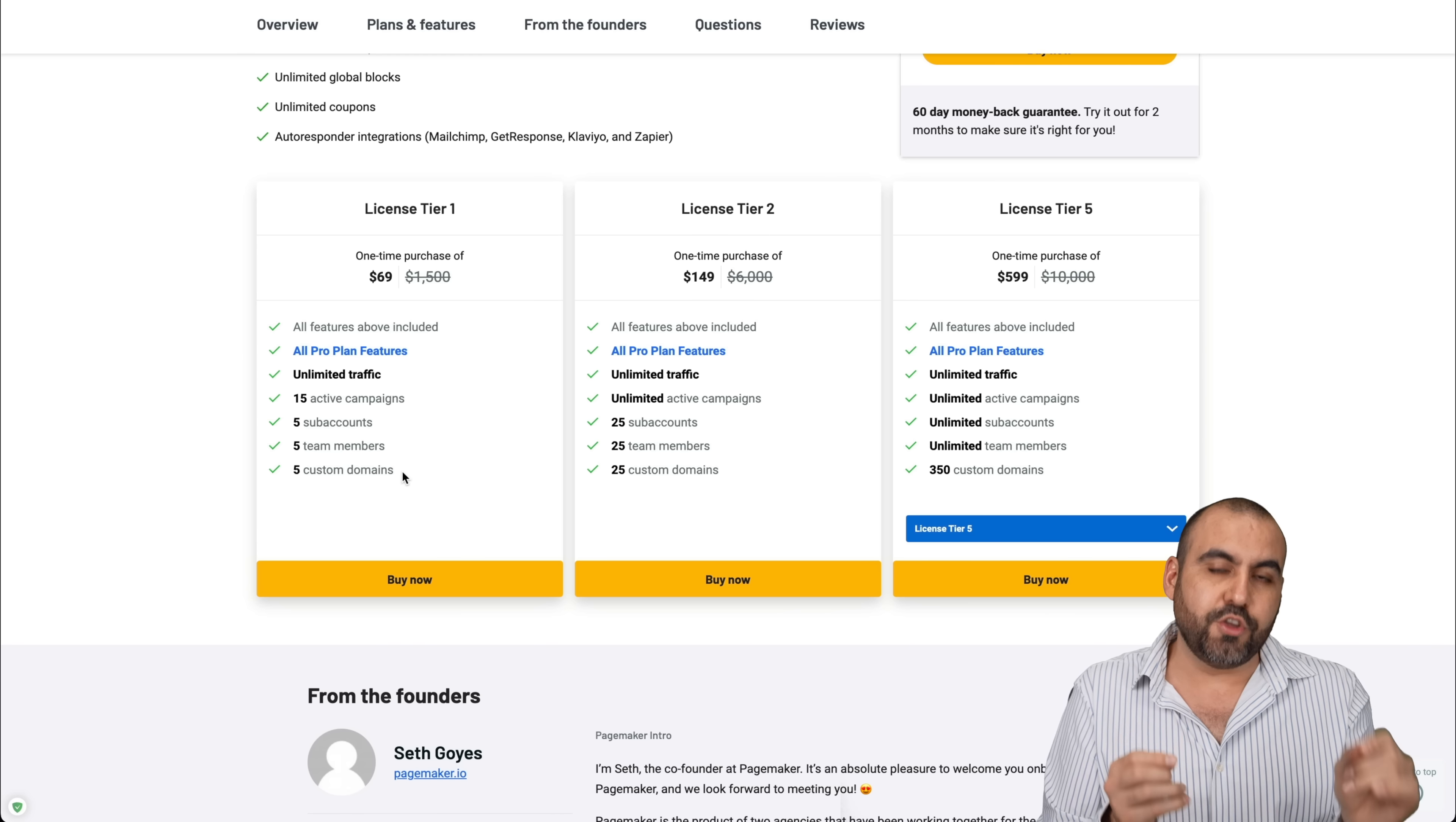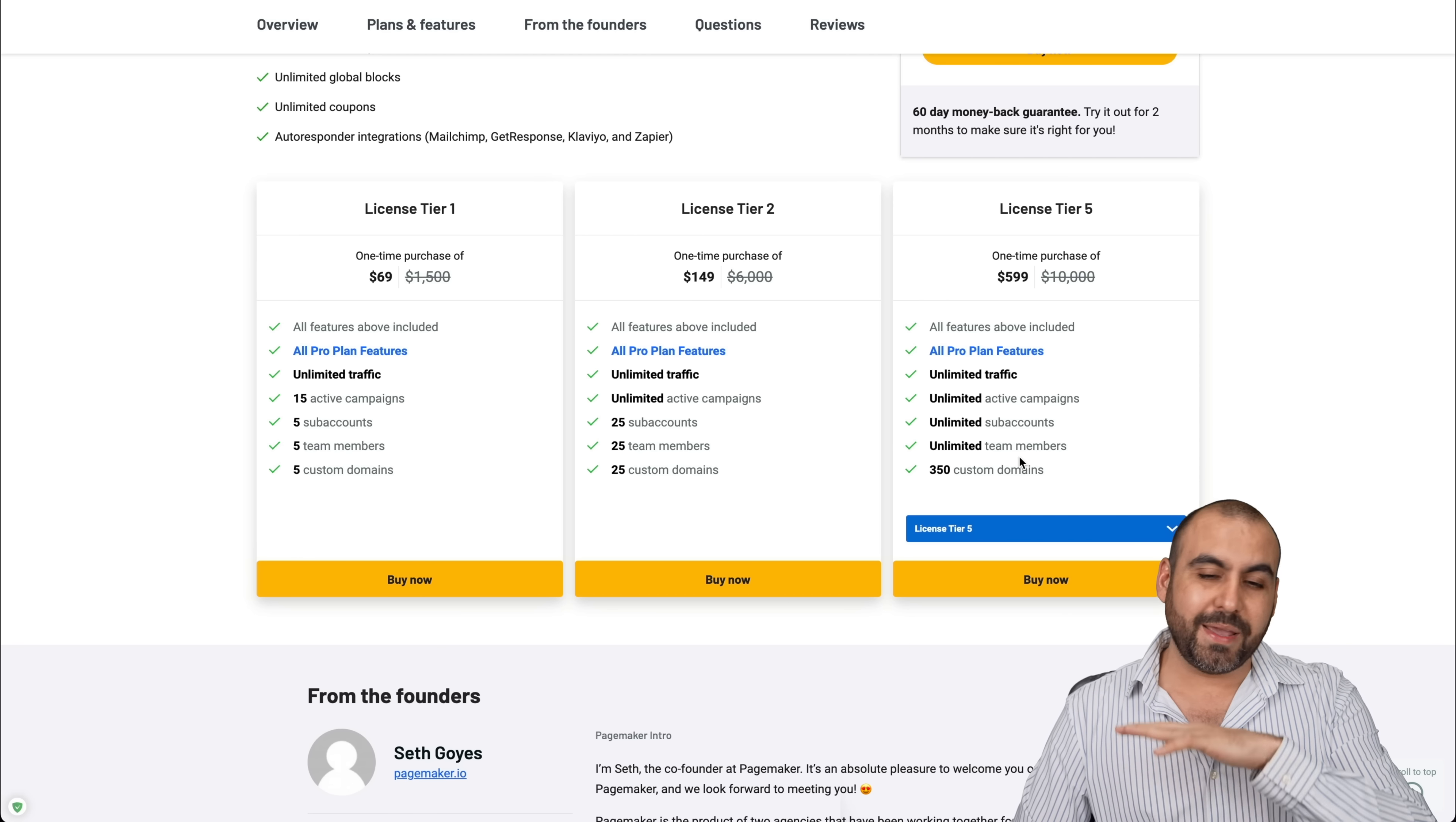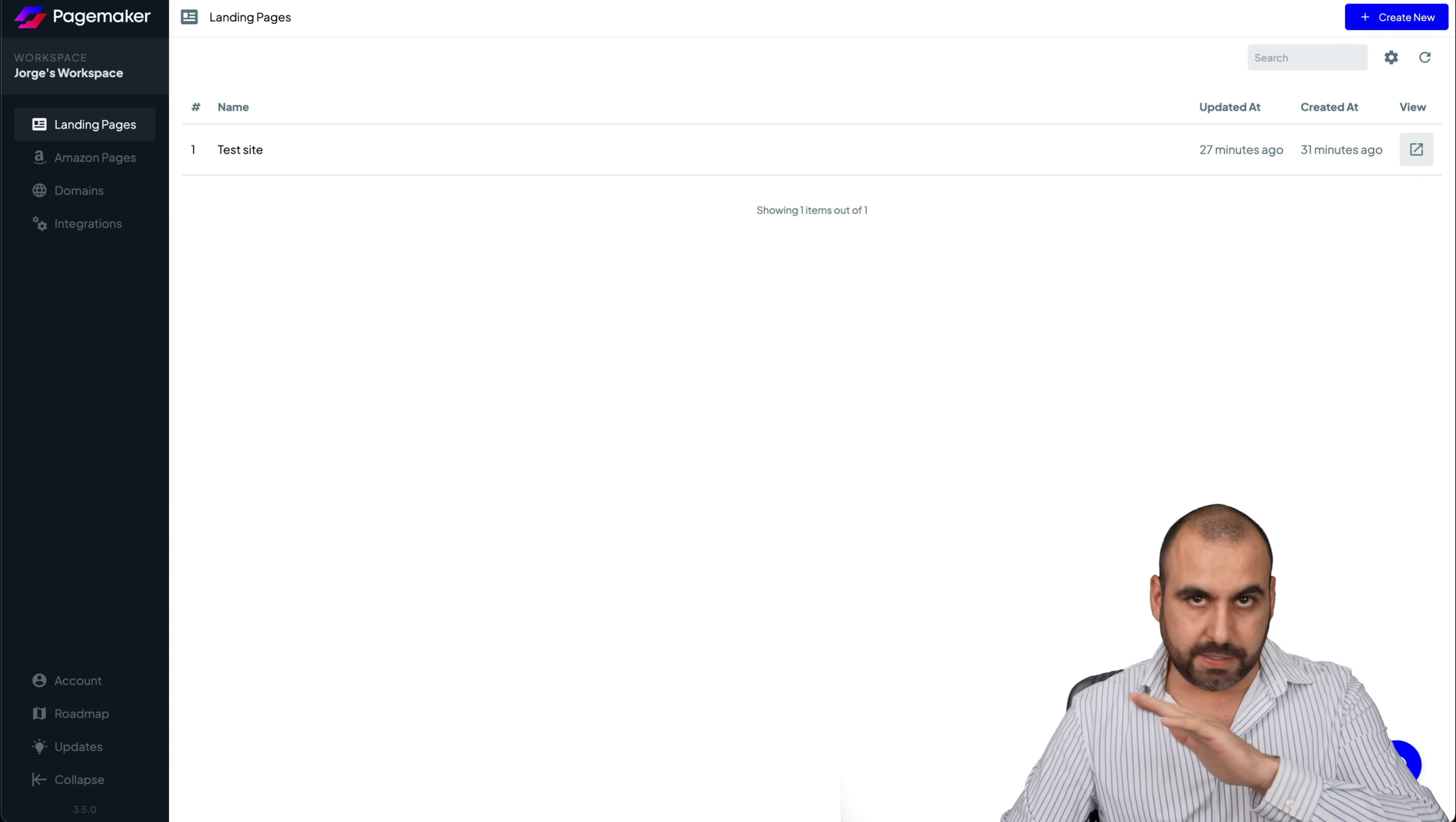If you need more limits, jump into license tier two, three or up to five with 350 custom domains, unlimited sub domains, unlimited team members, and it just gets really crazy. You can build a bunch of pages with that. Now, how easy is it actually to build a site with PageMaker?